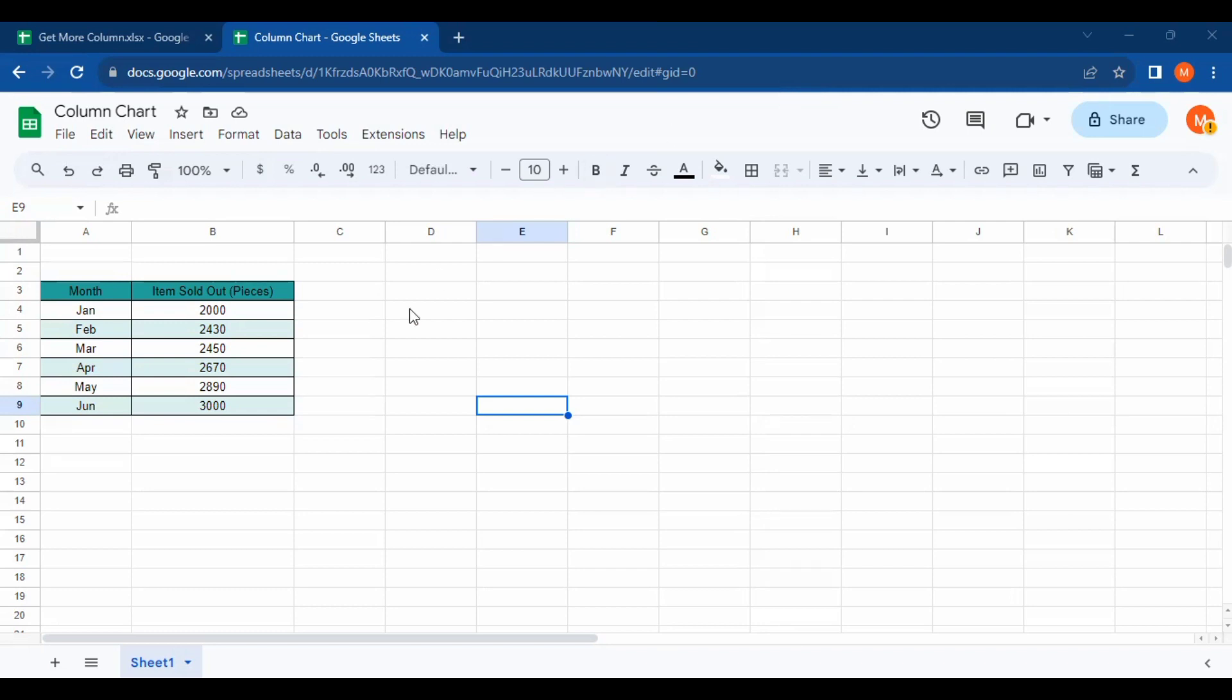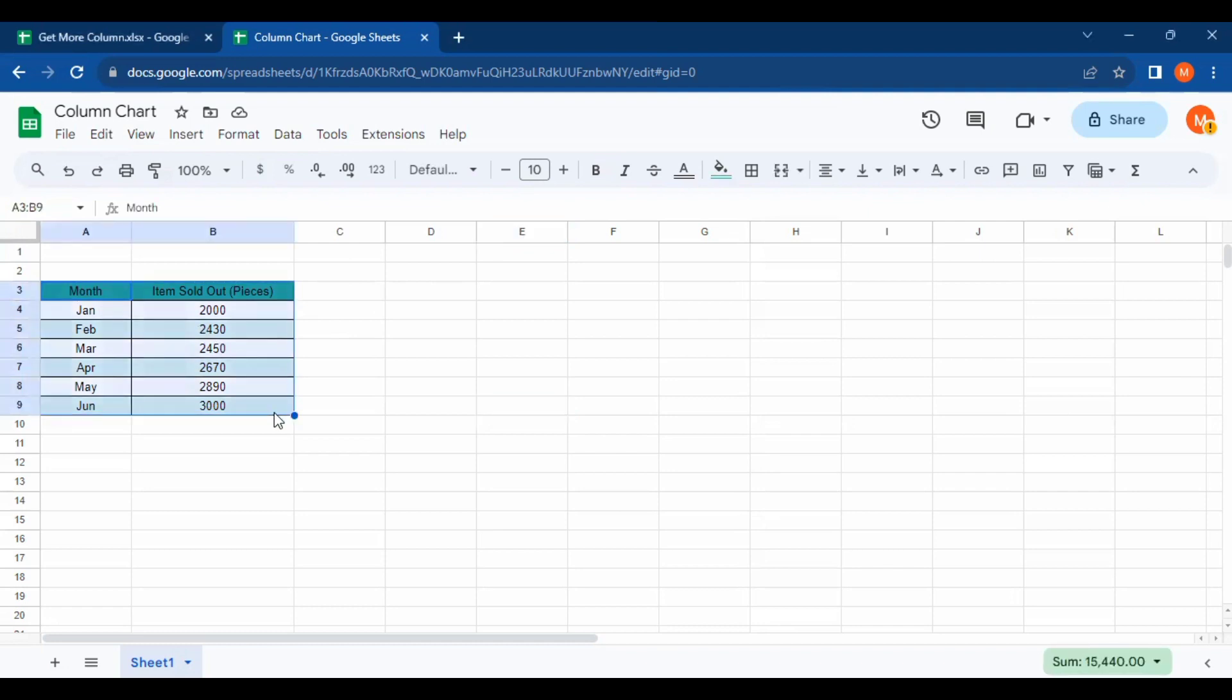I have opened my Google Sheet and created a table. We're going to make a chart from this table. The first thing we should do is select the table like this.